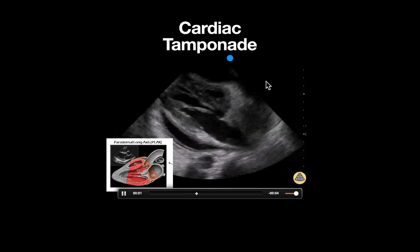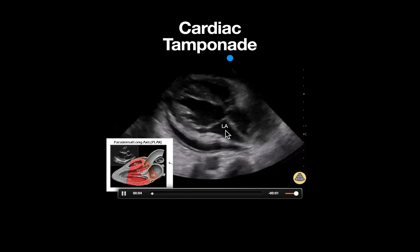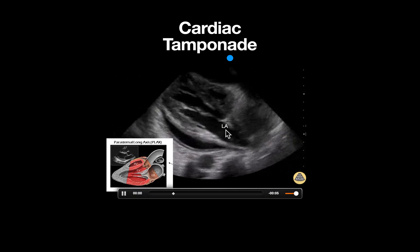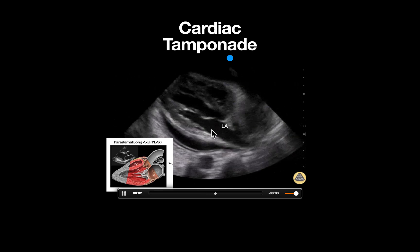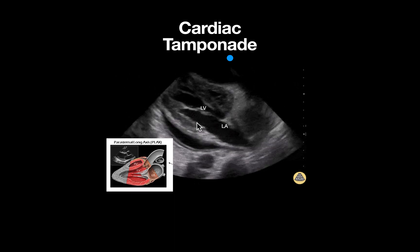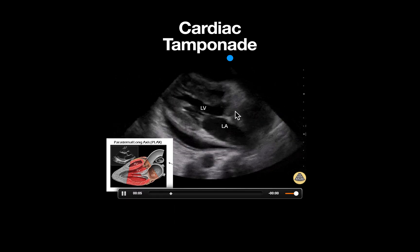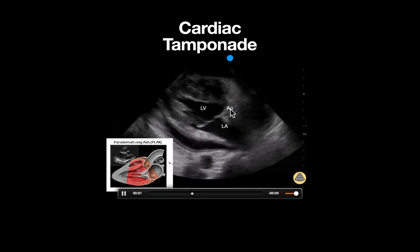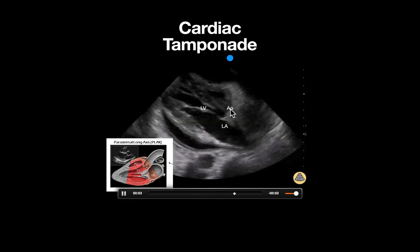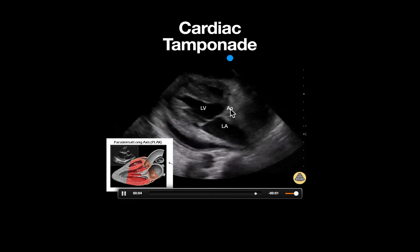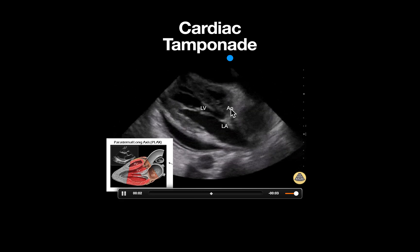Let's look at some important anatomy. The left atrium can be seen here, and the mitral valve is seen opening into the left ventricle. Here is the aortic outflow tract; however, note that the image is slightly off axis so the aortic valve is not visualized.